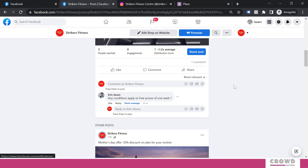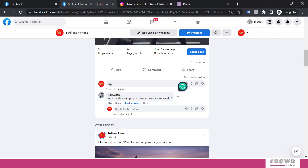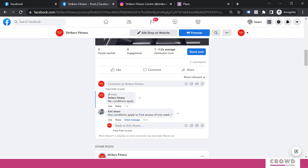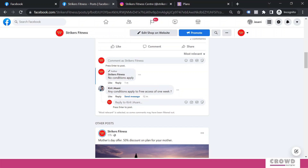Right now we are having one comment only, so no need to sort it out. Now here we can do two things — one is reply. Remember, don't click the general comment box and add a reply, because if you do this, a new comment will be added rather than replying to this particular person, and they would not get a notification that Strikers Fitness has replied to their query. Instead, come right below the particular comment and click on 'Reply' — your name will be added automatically, and this way they will get a notification.